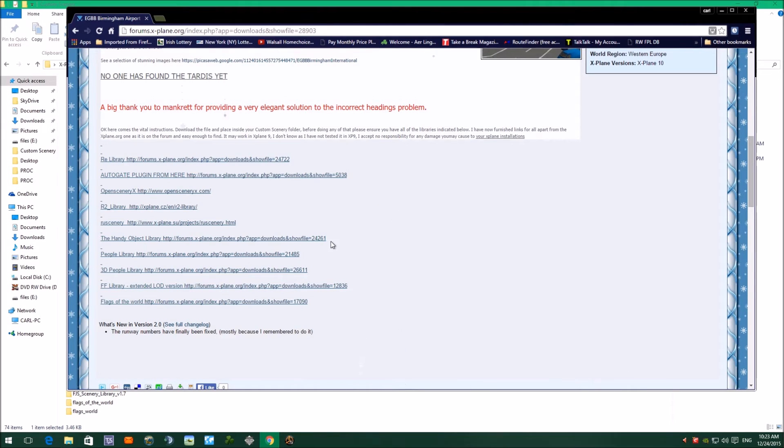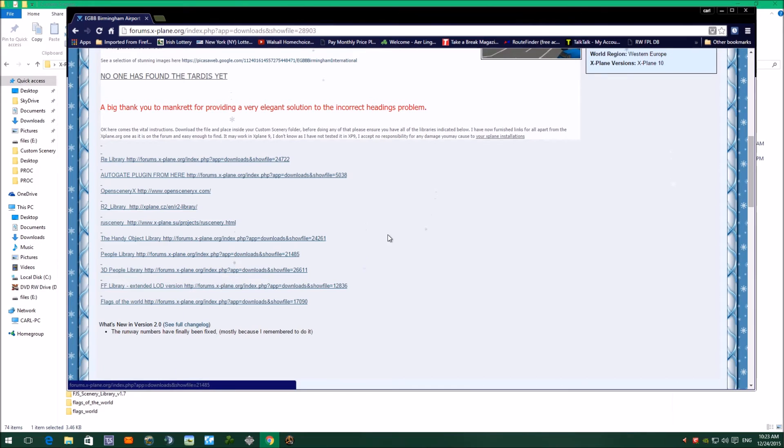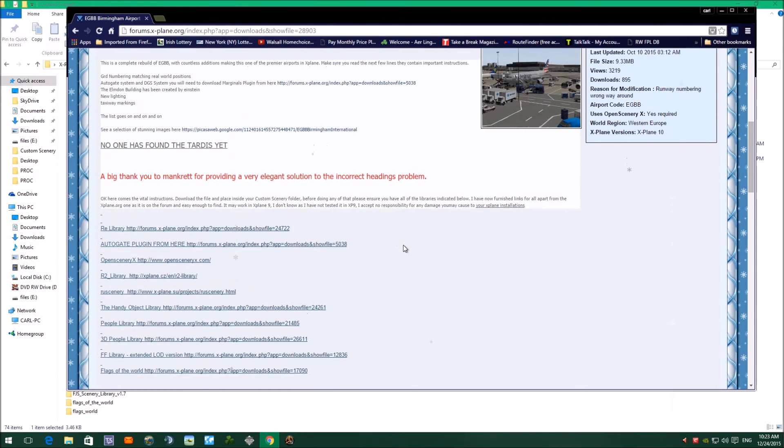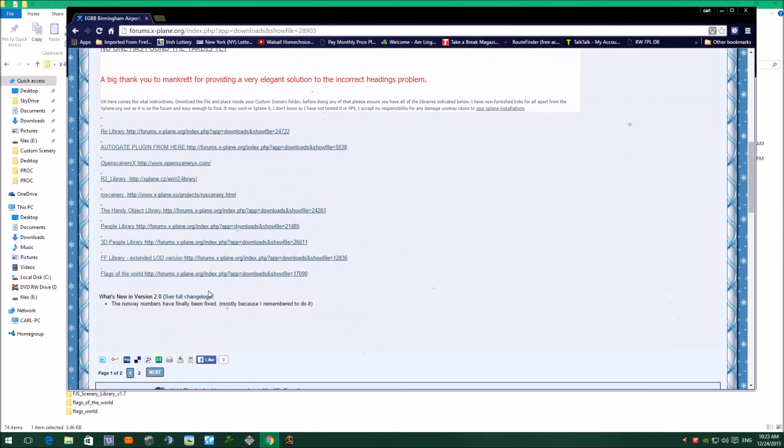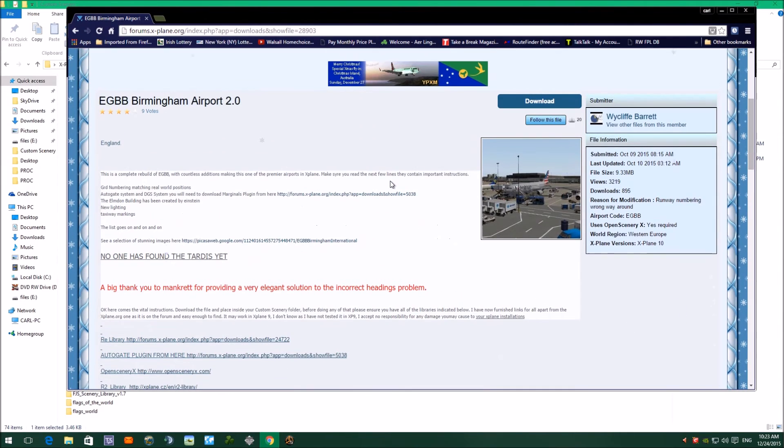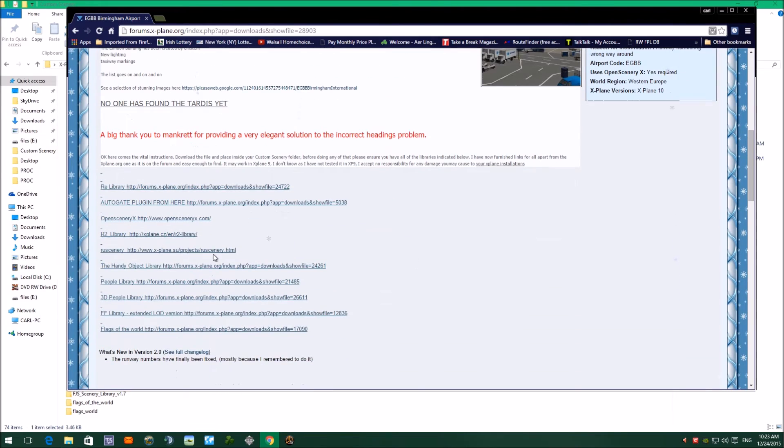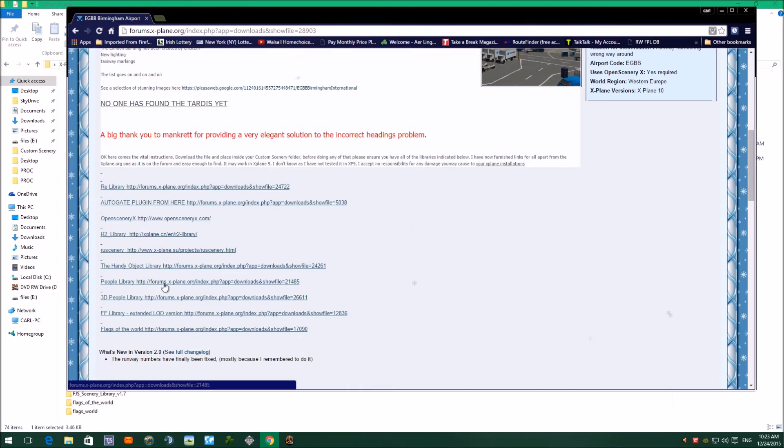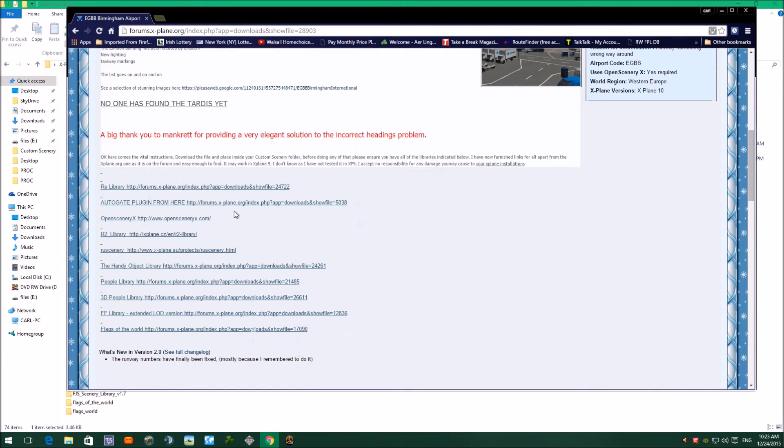For example, there might be some people walking around the airport, and if you don't install this 3D people library, X-Plane will be looking for them and it won't find them. So it's important when you're downloading an airport that you check this list and make sure you've got all these libraries.